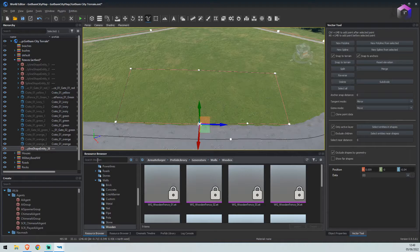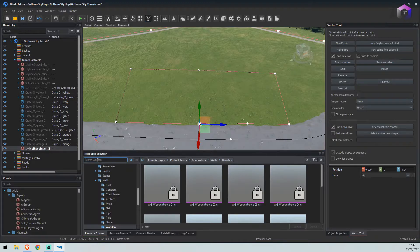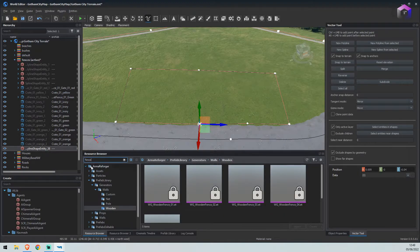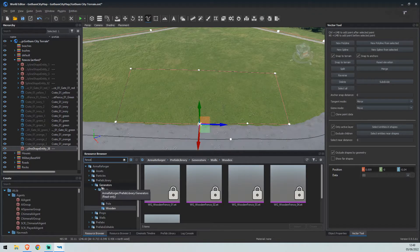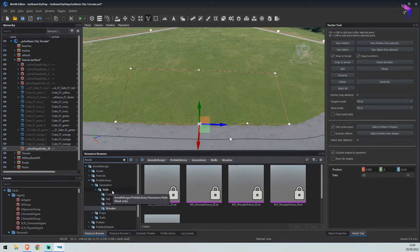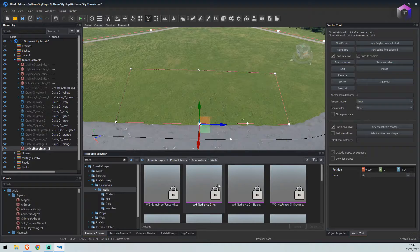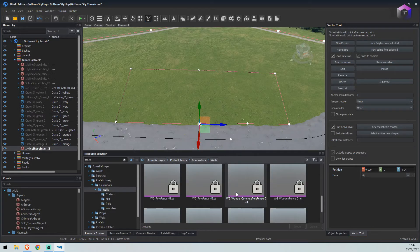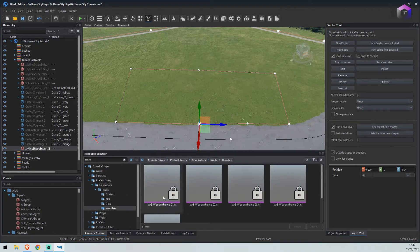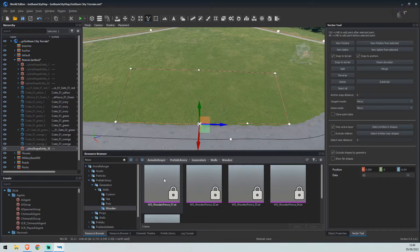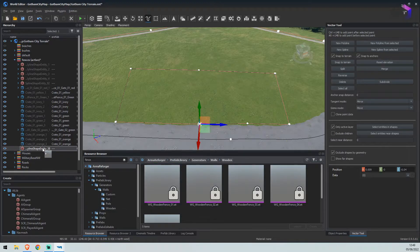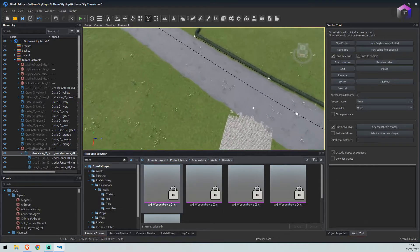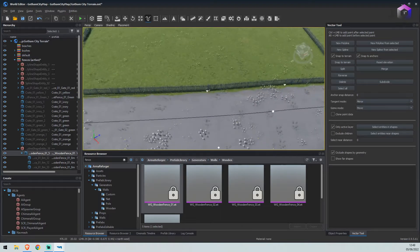Now we'll search for fence in the resource browser. It will be under prefab library, generators, walls. You can select walls and go through every single one. We're going to select the wooden fence and drag that onto our polyline. We now have a fence.